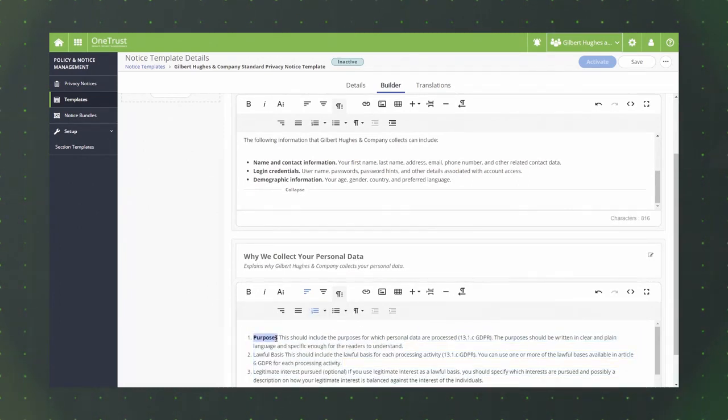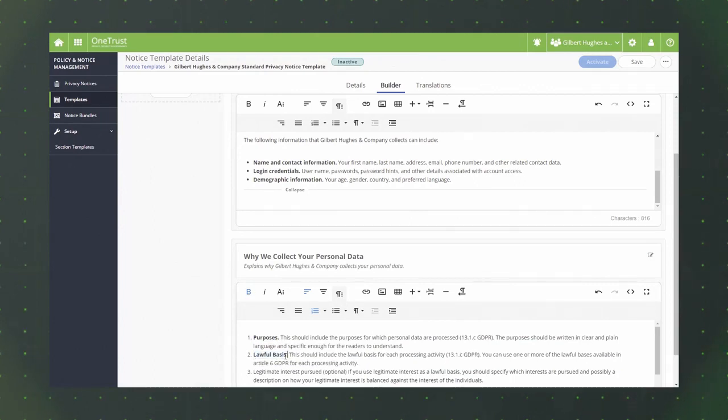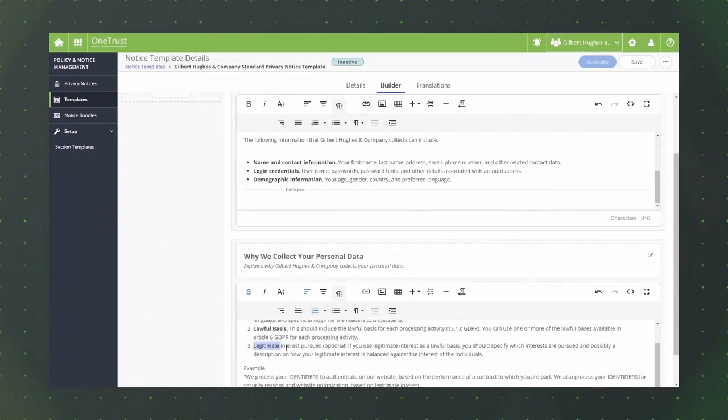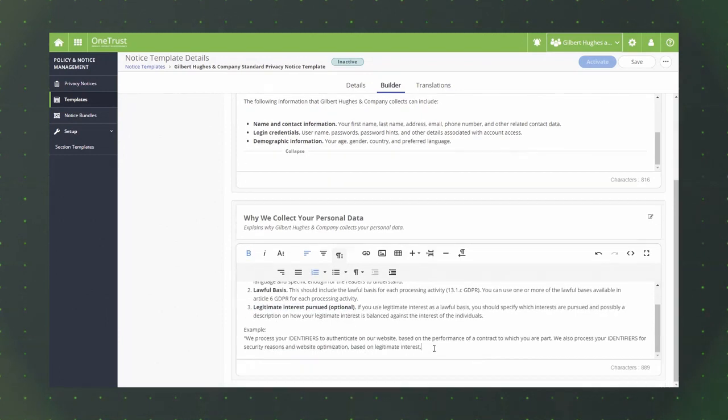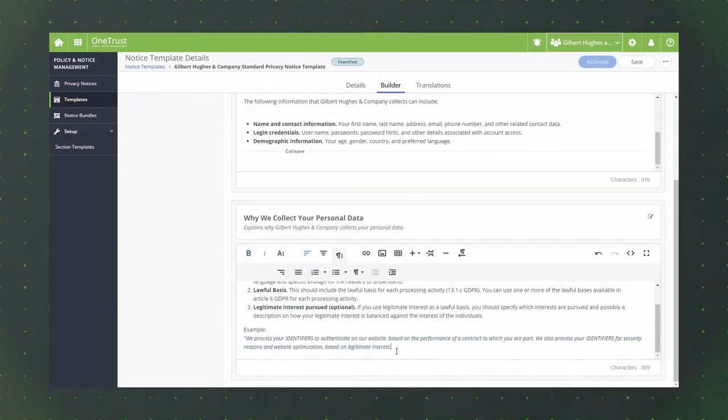If preferred, you could also modify your section content in code view. You'll then continue adding and editing sections for the content that you want to include within your custom template. When you're satisfied with the content you've configured, click the save button.